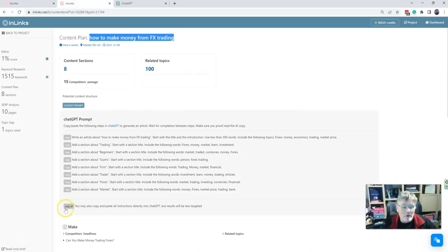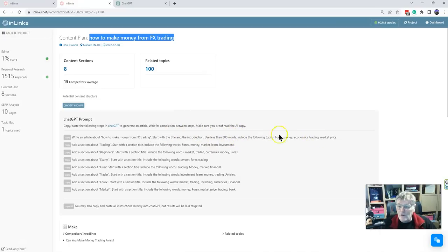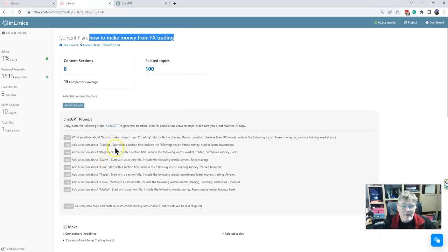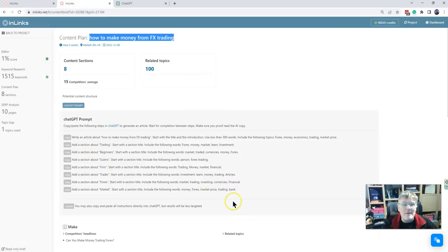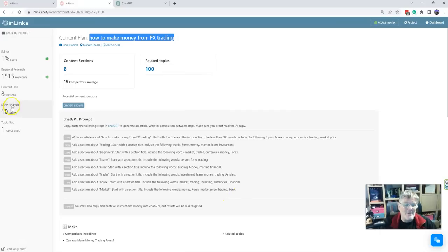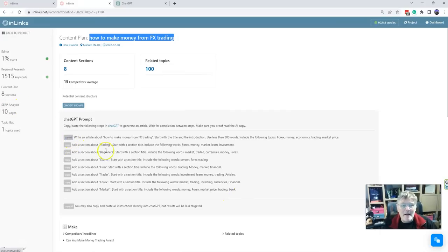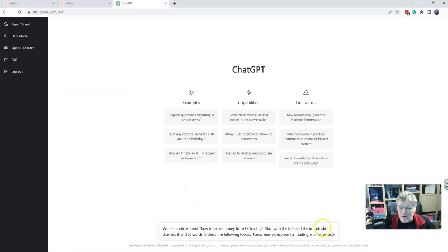So you could just put that into here and off it would go and it would start making some content for you. But we found that it's much better if you could just copy all this. We've got write an article about how to make money from FX trading, start with the title and introduction, use less than 300 words, and then use these kind of words. Then have a section about trading, then about beginners, then about scams, firms, traders, forex, market. You can have all of these. You can copy all of this and put all of that in at once, but we found that if you are prepared to spend just a few minutes and do it one section at a time, then the ChatGPT actually comes out with better stuff.